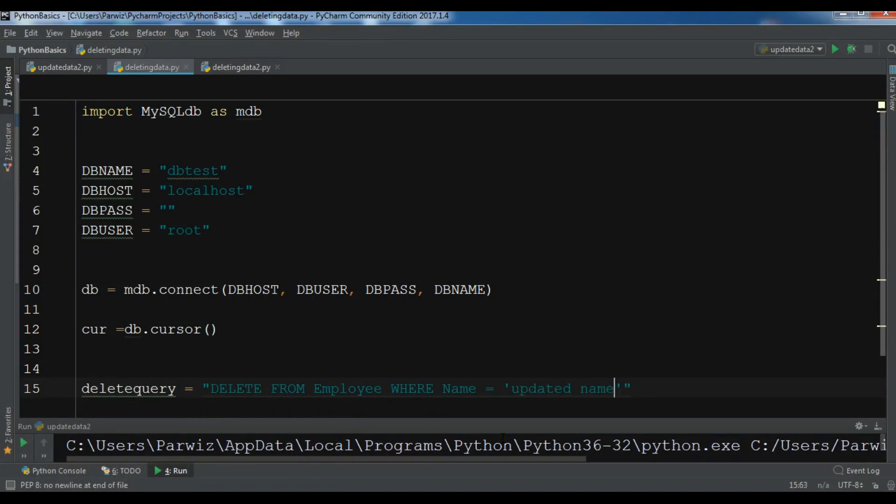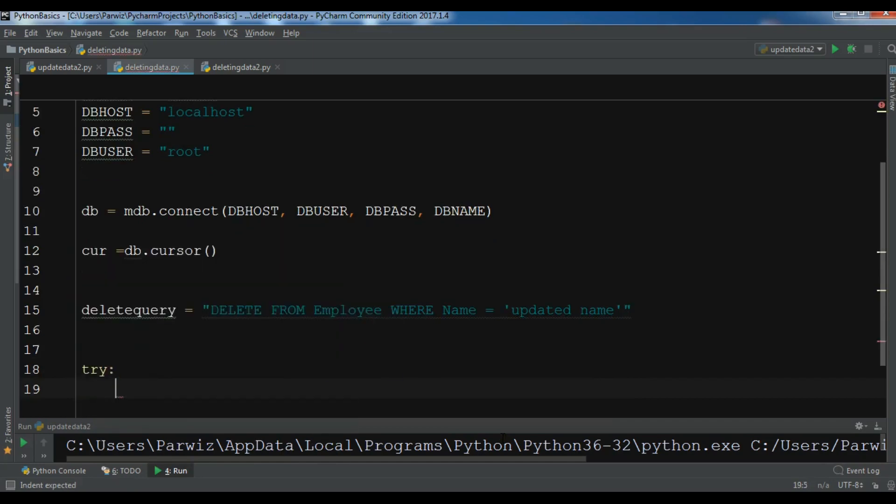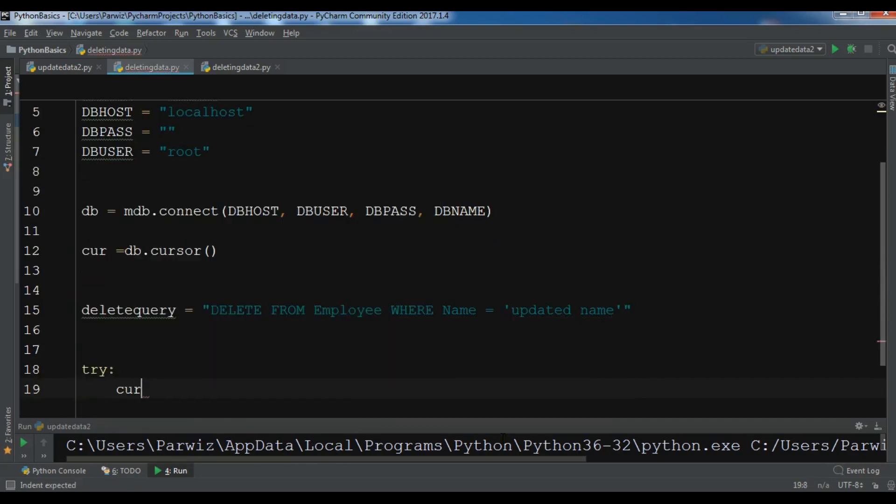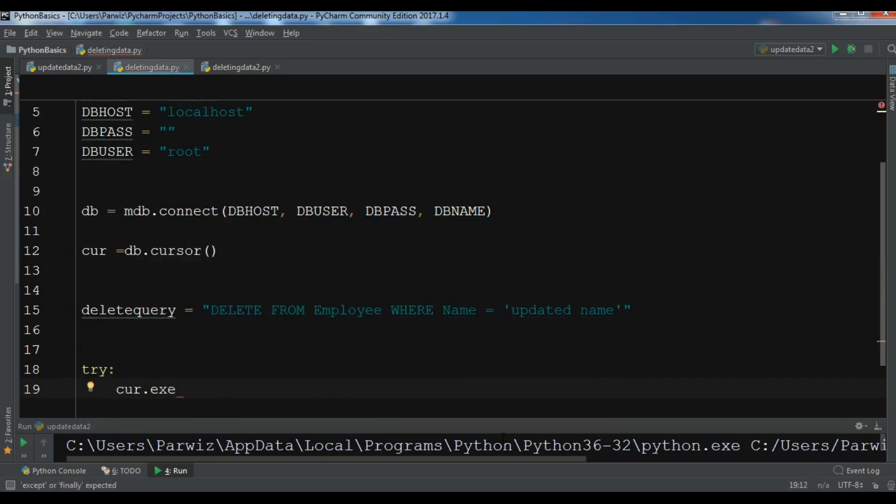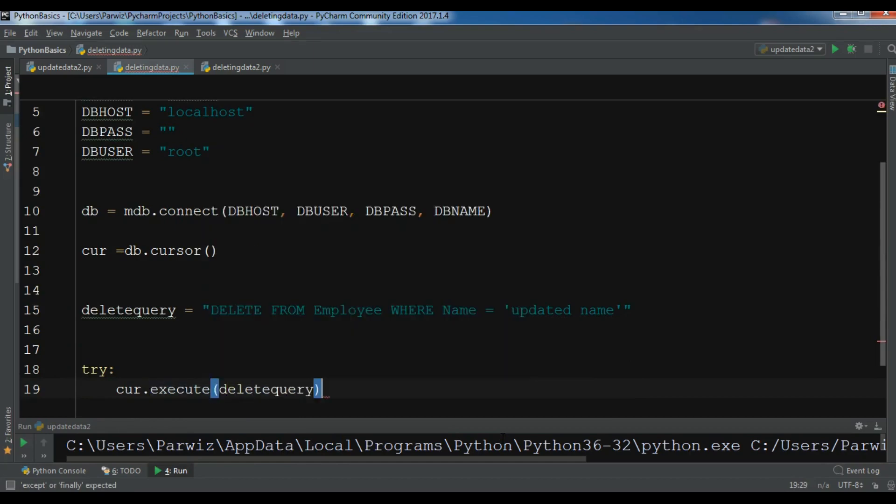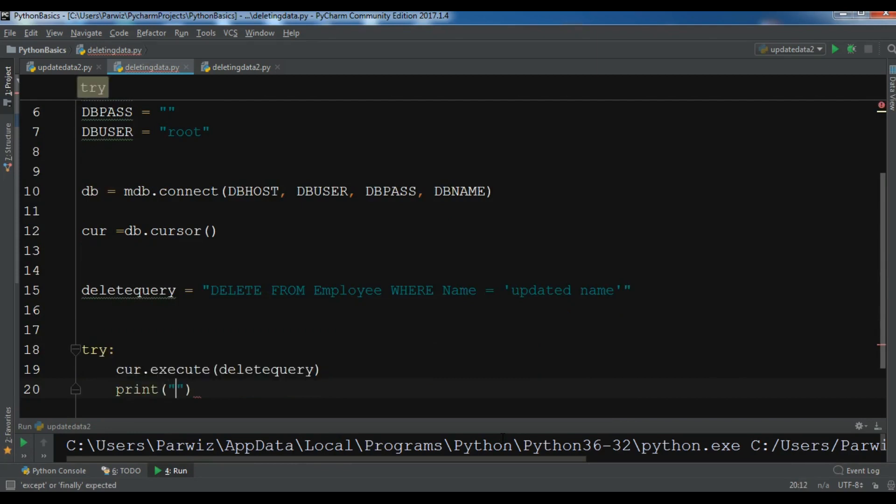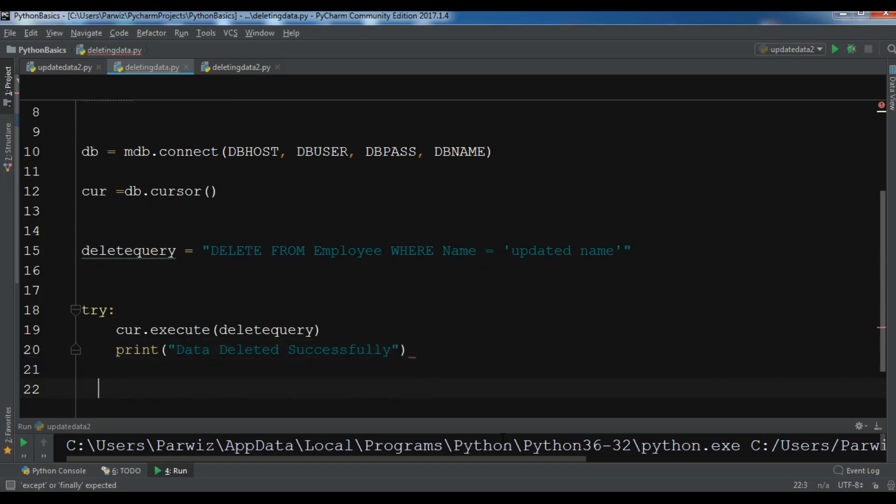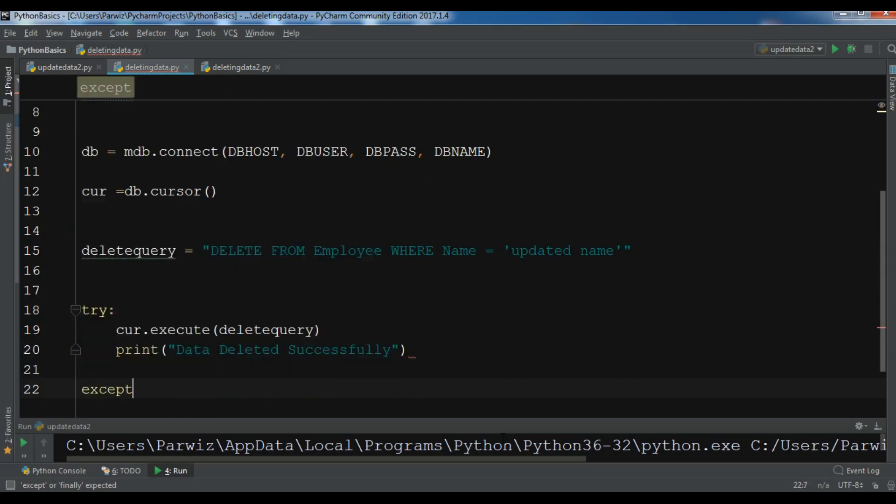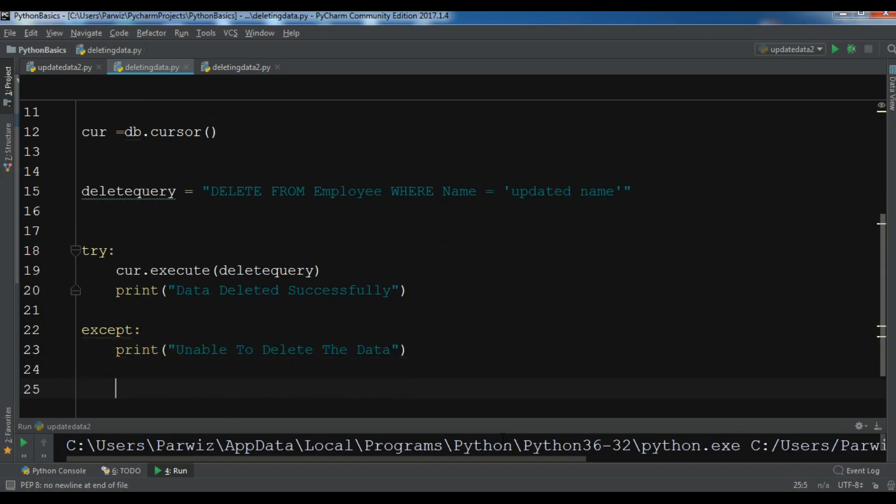After this, let me create try, and in here I want to execute the query, the delete query. Also you need to print something in here: data deleted successfully. And in the except we are going to print unable to delete the data.